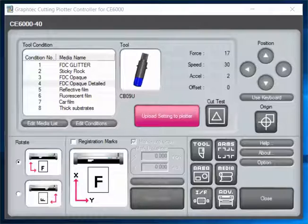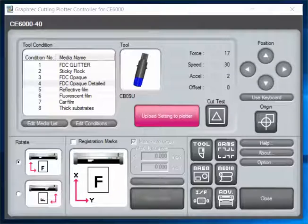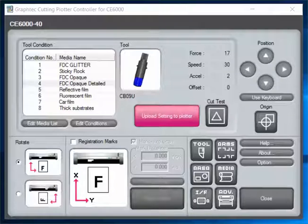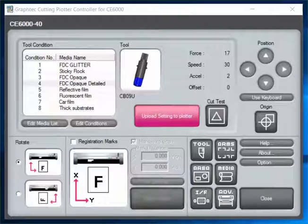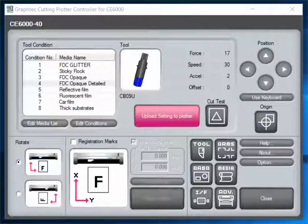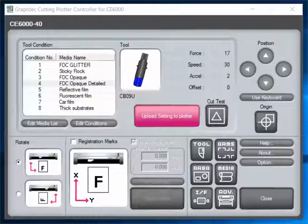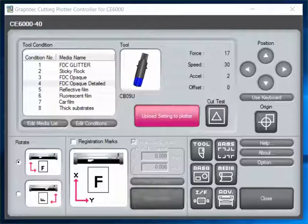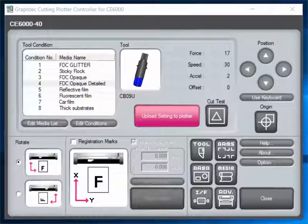What we want to show you is how to set up your cutting plotter controller, how to send and create tool conditions, save them, and send them over to the cutting plotter. Then we'll walk over to the Graphtec CE6000 and show you how to change them right on there.